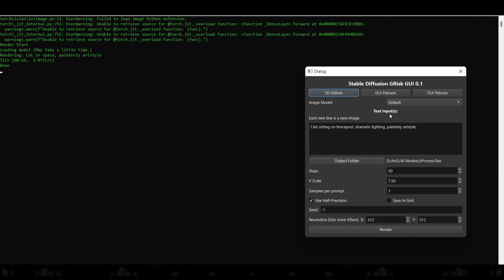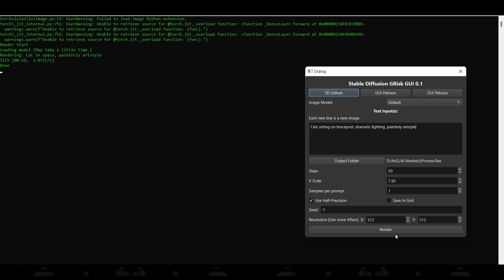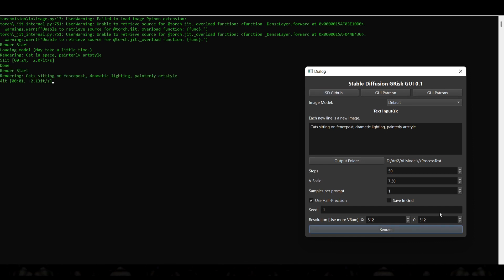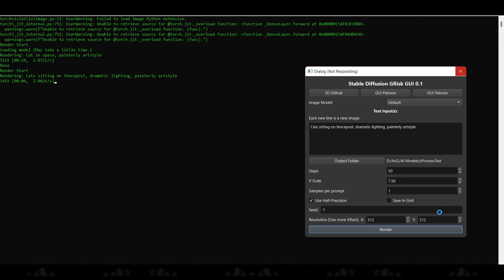There are a couple of parameters you can adjust down at the bottom to tweak your results and get variations, but as we click render you'll see it starts running the iterations as it loads up the model. And within seconds we have our image.